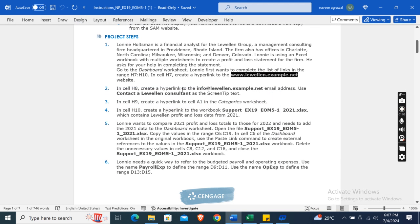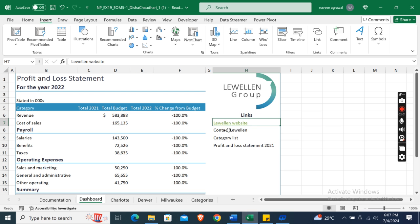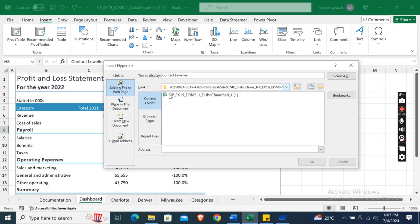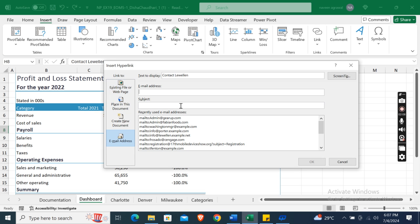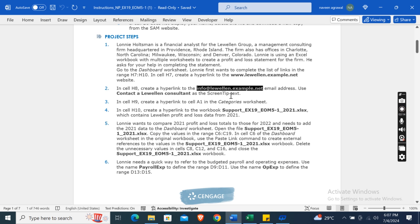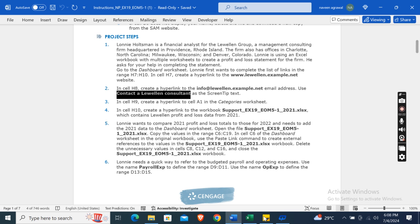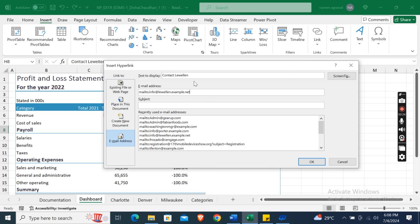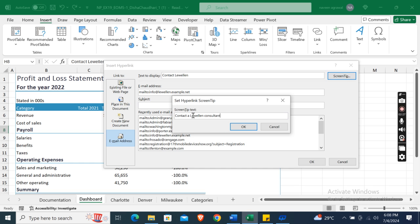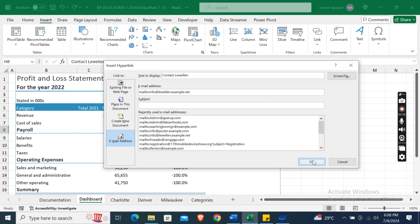Now in cell H8, create a hyperlink to the info@leveland.example.net email address. Select cell H8, click the Link drop-down arrow, select Insert Link, then choose Email Address and enter the email address. Use 'Contact a Leveland Consultant' as the screen tip text — click on Screen Tip, paste the text there, click OK, and then OK.